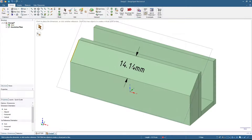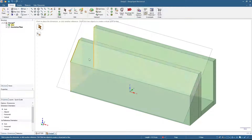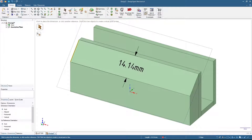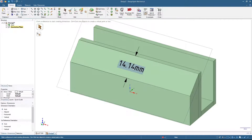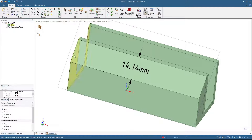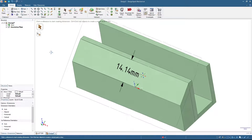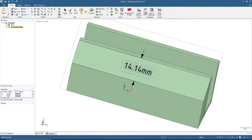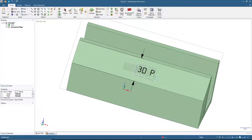It will show some numbers on it — that is the dimension of this line. Click here so it will become an annotation, and we will manipulate that one. Double-click here and then type in what you want to write. I'll type in '3D Printed'.